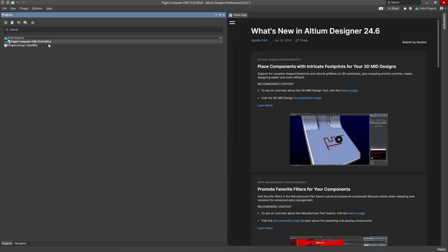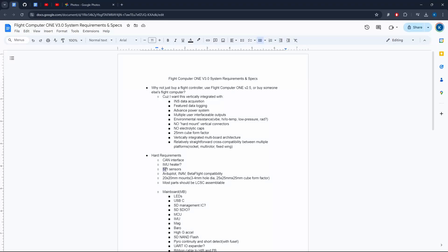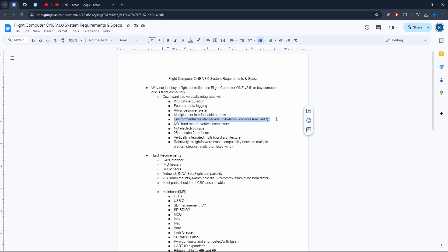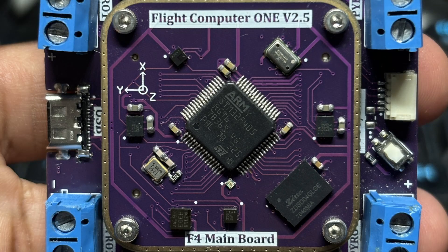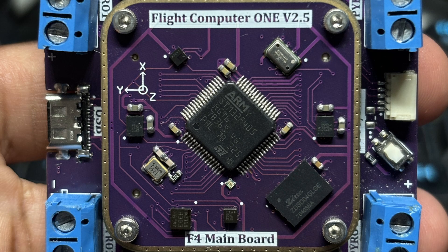Currently in early development, version 3.0 of Flight Computer 1 is underway with my primary goals to optimize sensor connectivity, power handling, form factor, and vibration resistance. I also intend to alleviate all the issues found in version 2.5 and add a few new unique features.